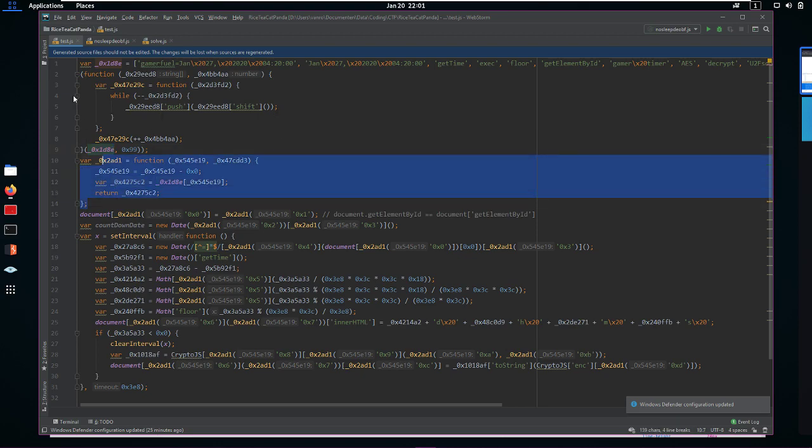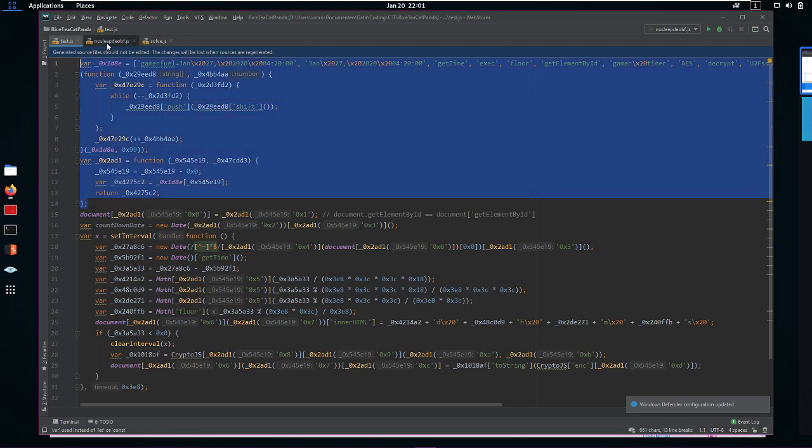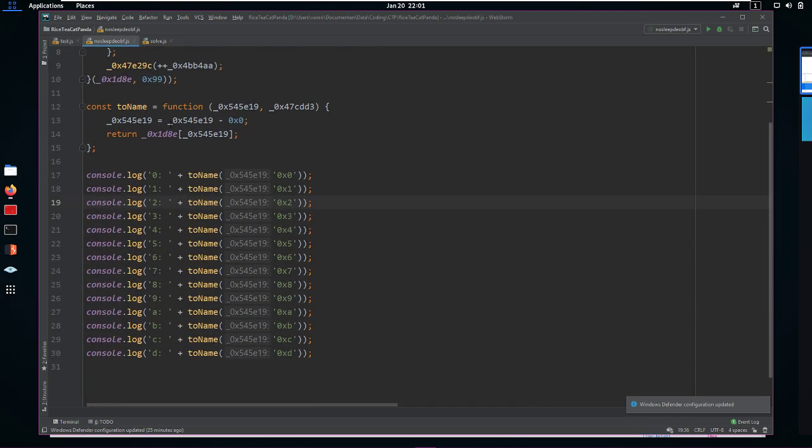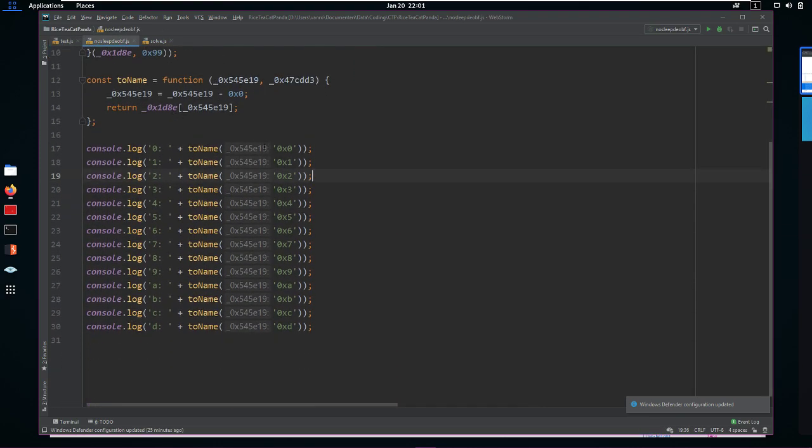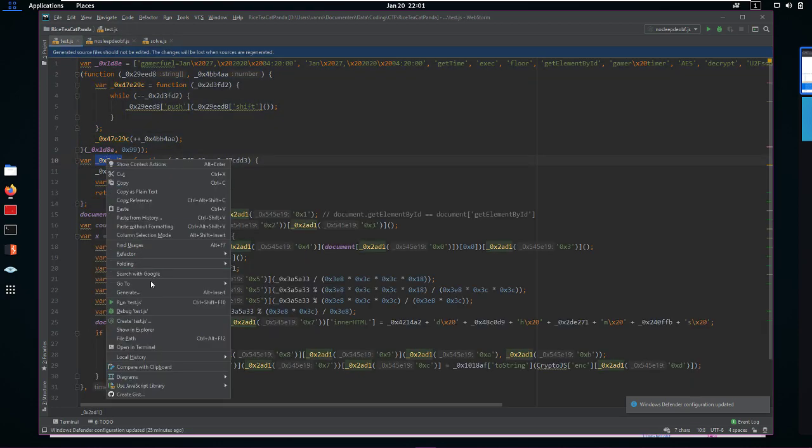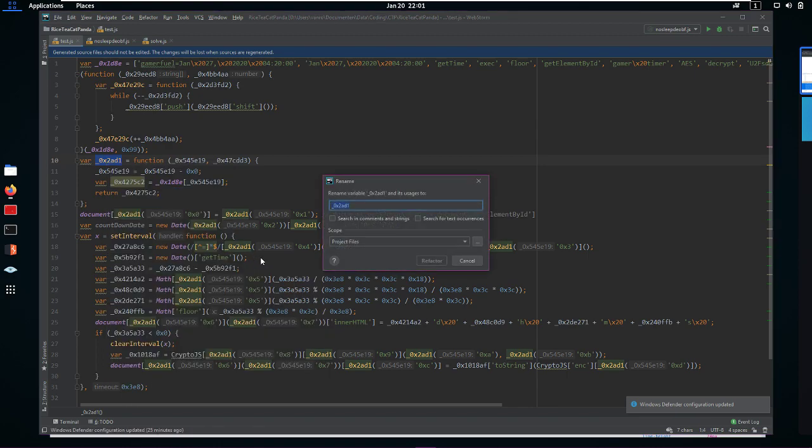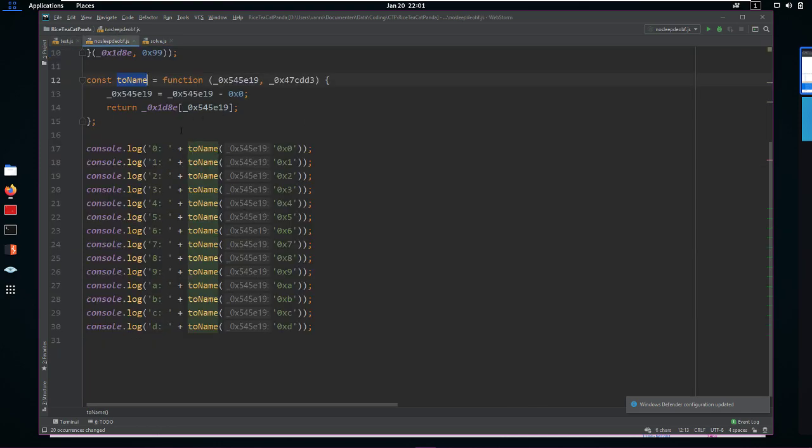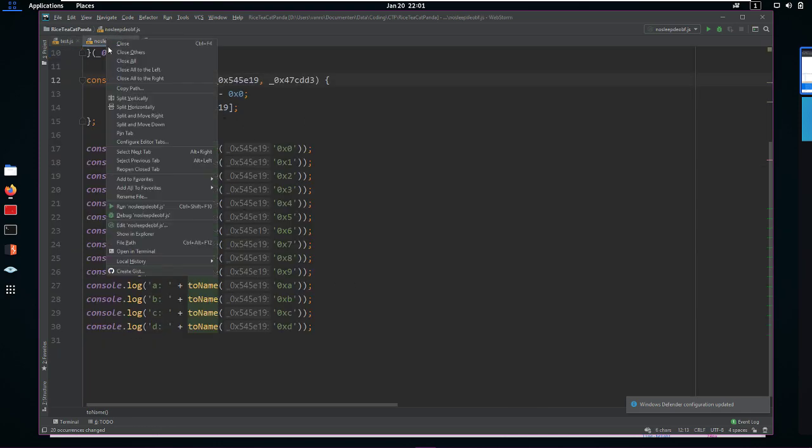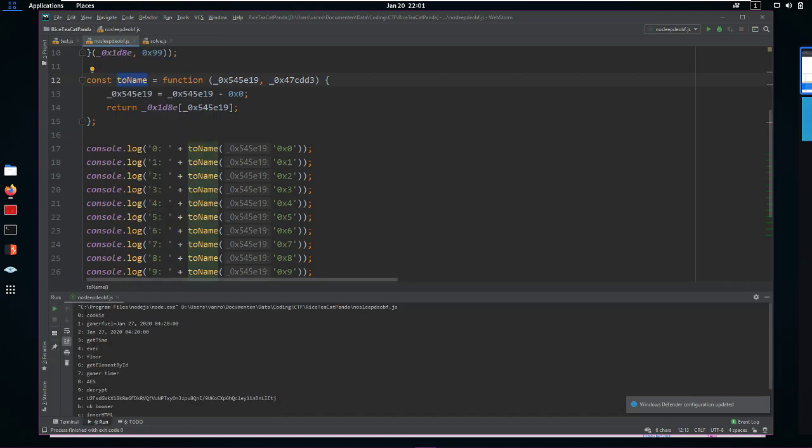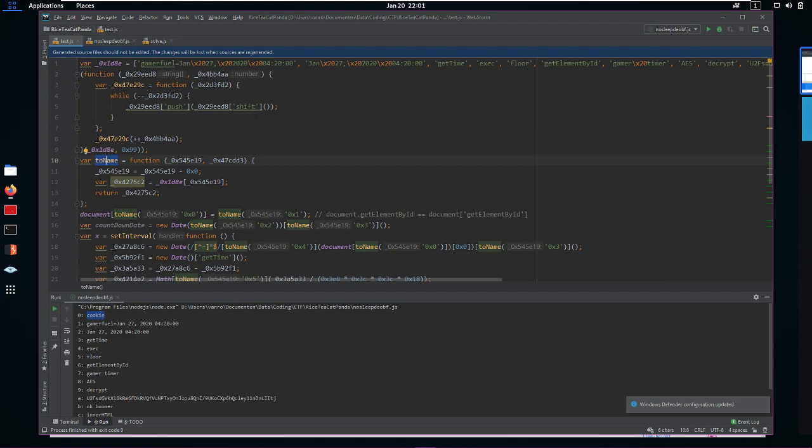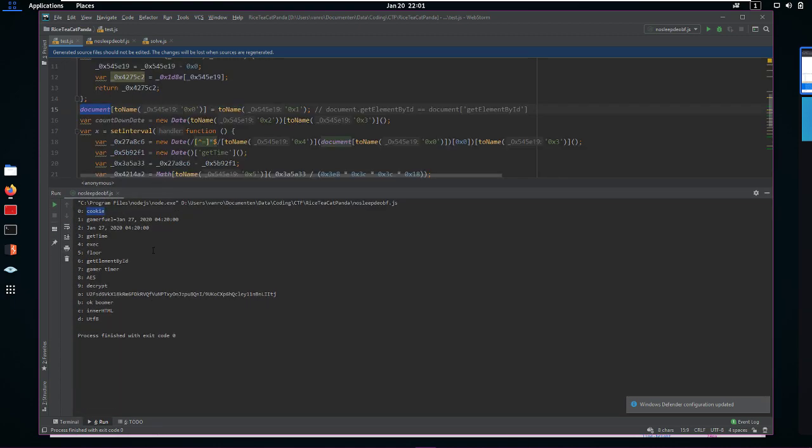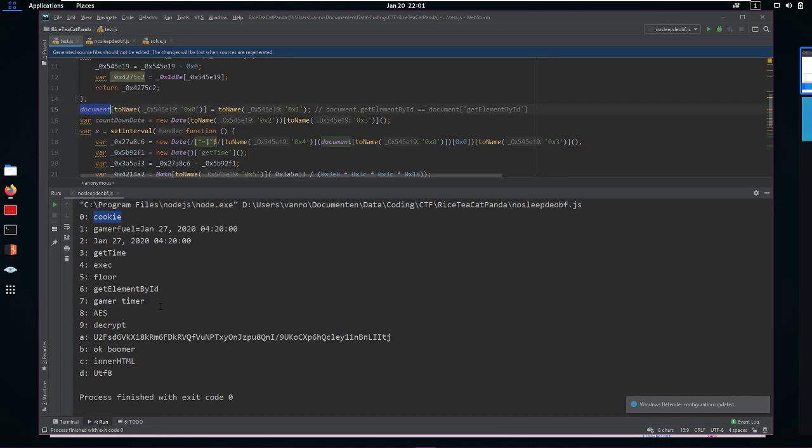So what I did was I copied all of this and I put it in a new file. And at the bottom of it I just printed out all the possible things. I also renamed it to toName, which is something very useful to do. So let's do that here as well. I'm going to refactor, rename to name, refactor. Now we can see that it's been changed to name all along the program. So this is going to print all of those out. Let's run this. And the 0 one would be cookie then. Does document.cookie make sense? Yes it does. So this is probably correct.